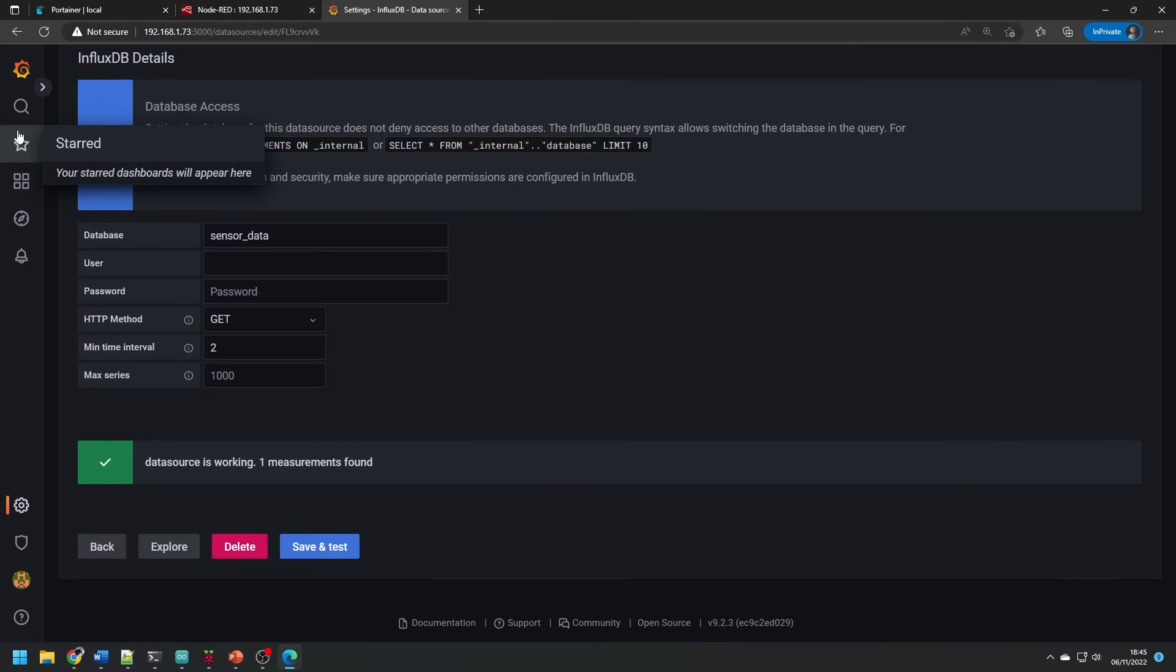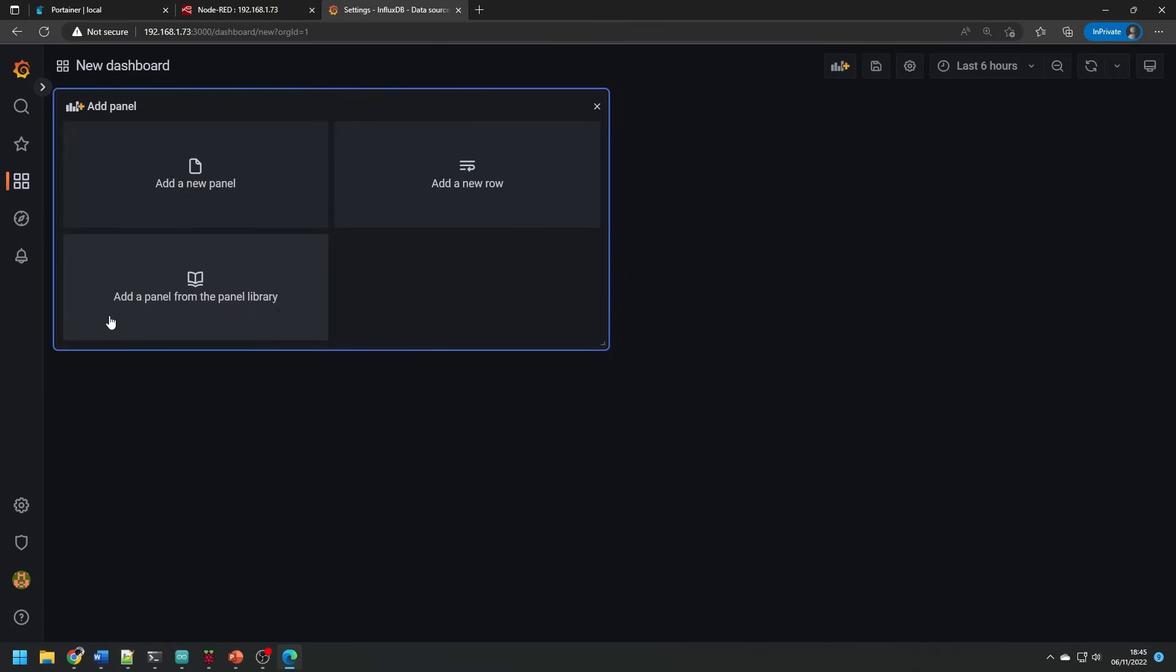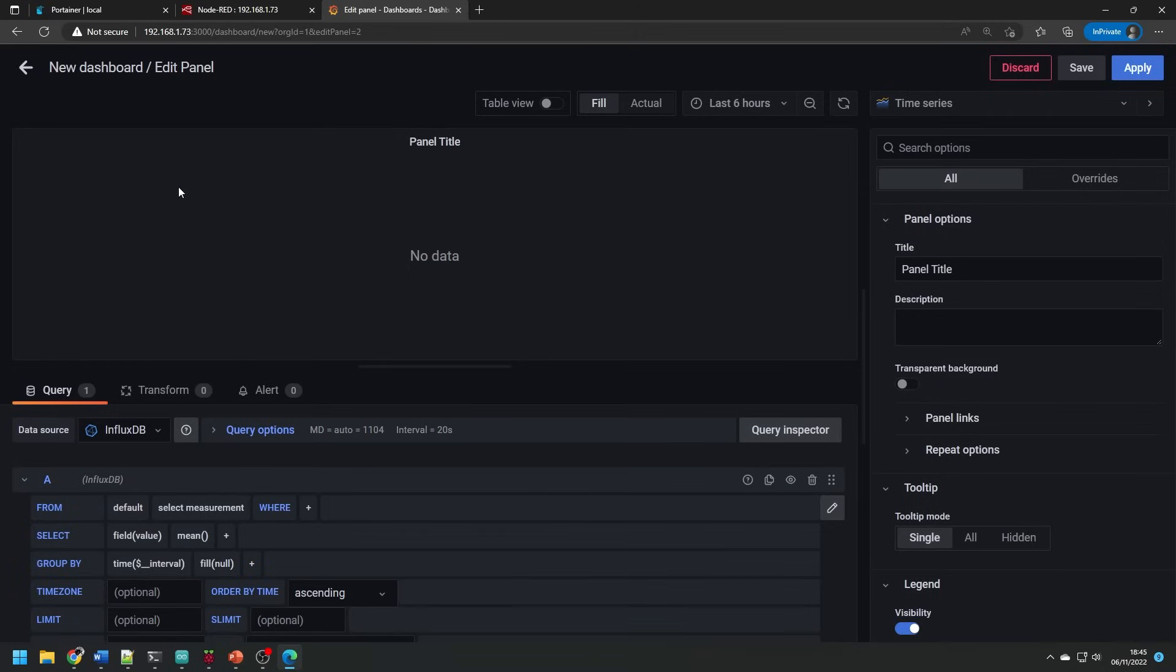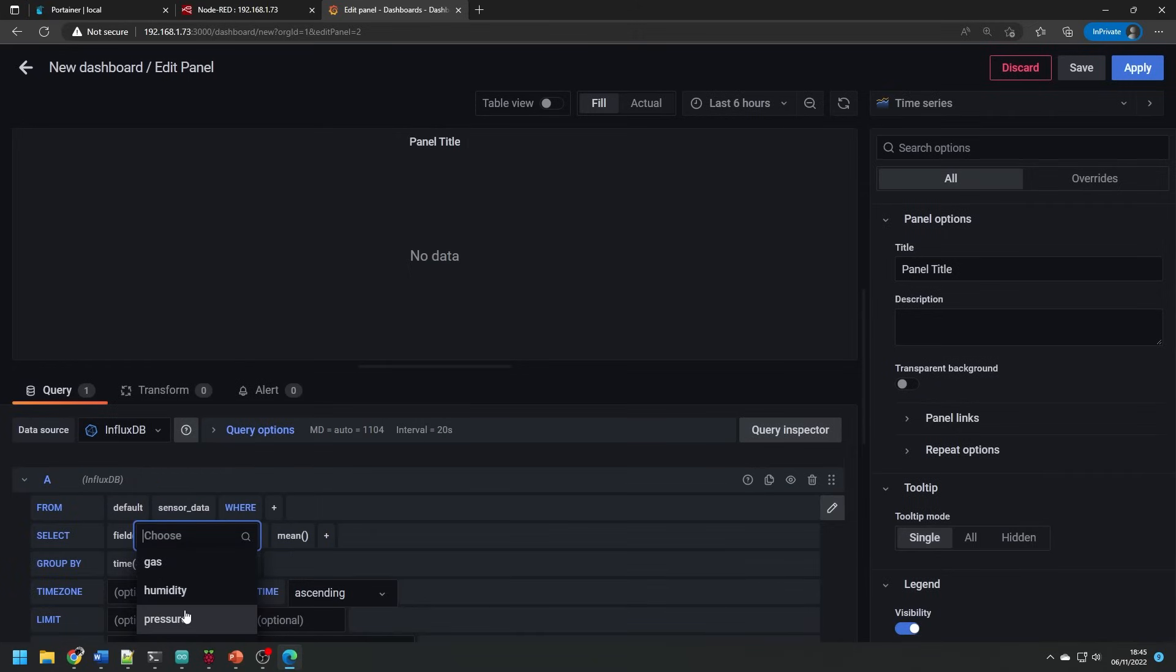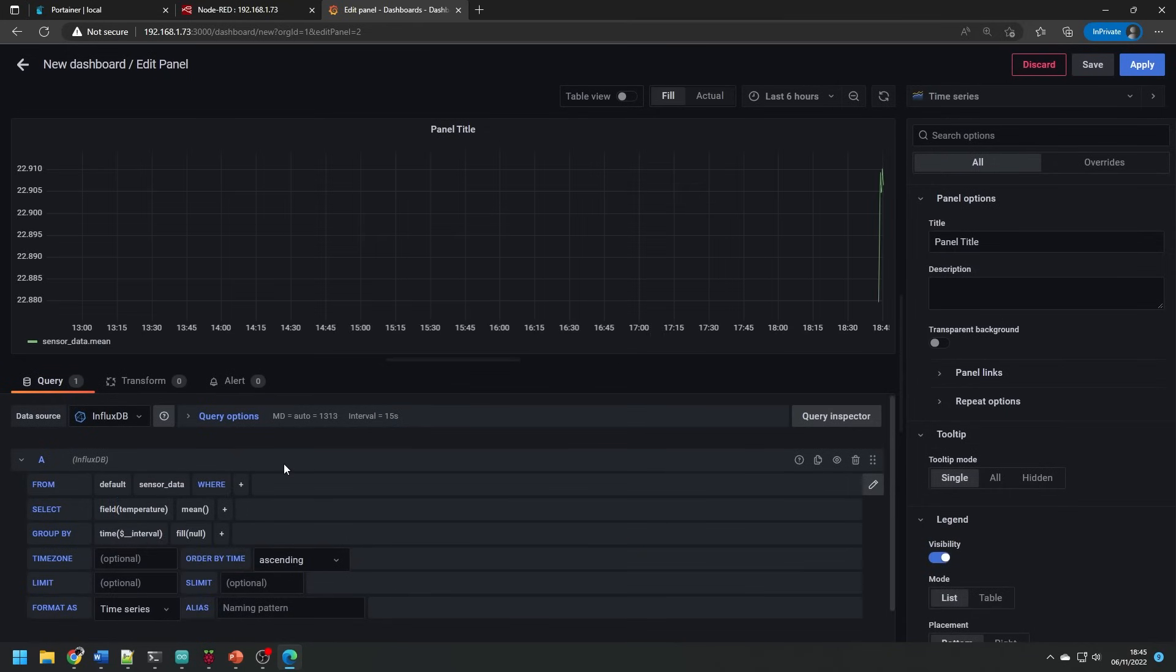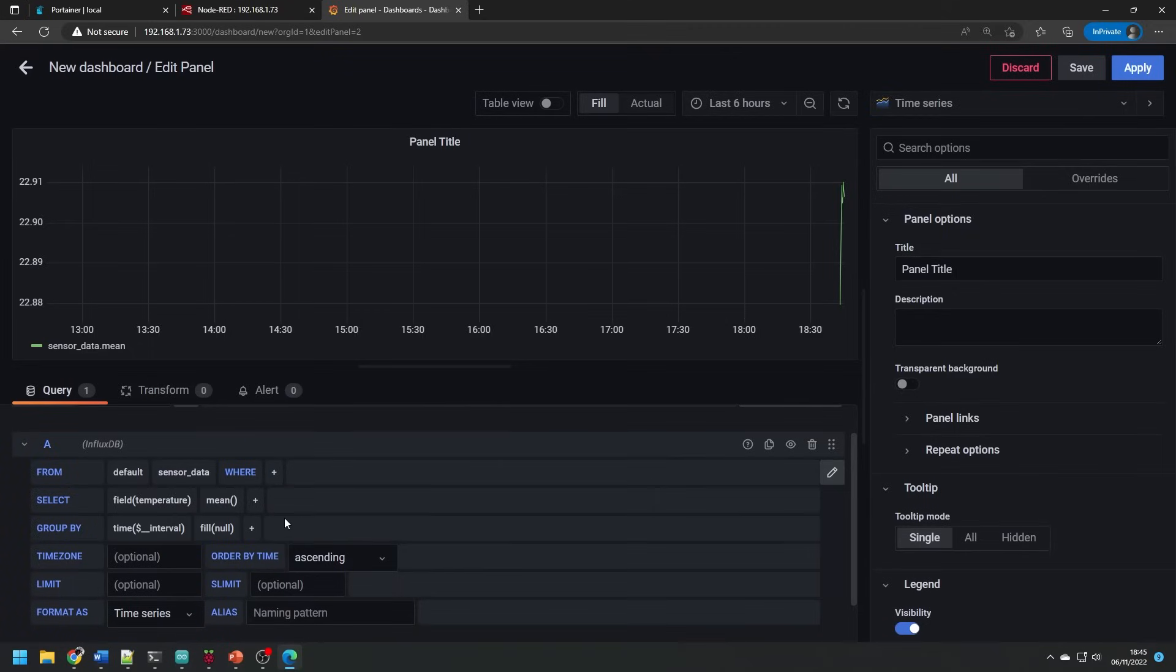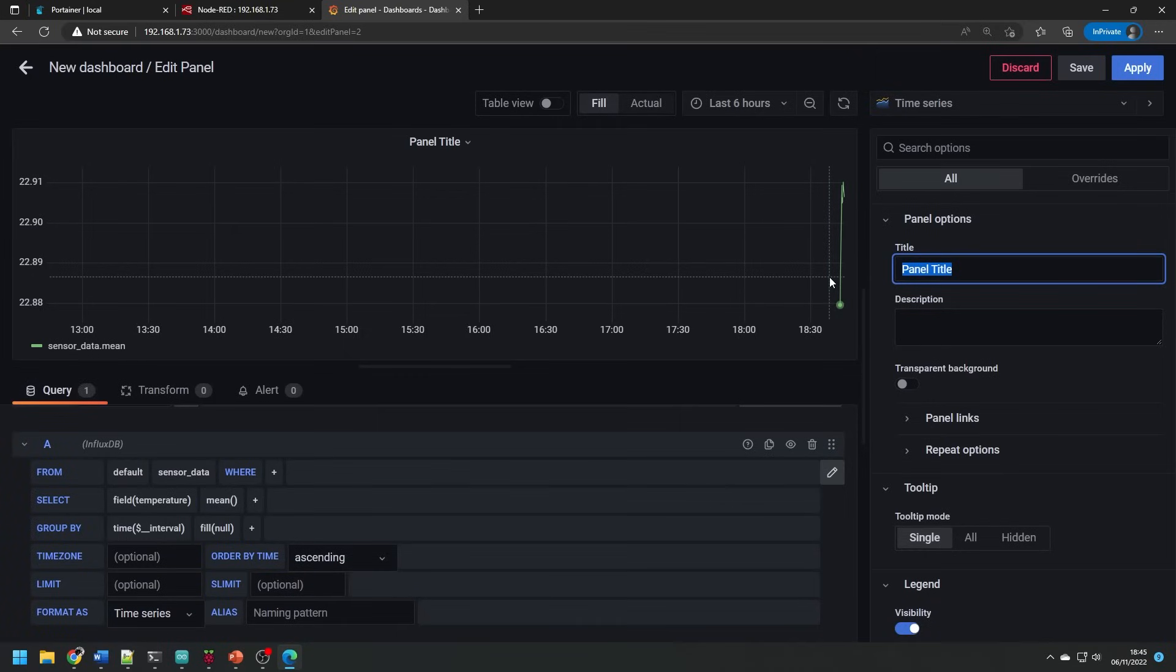Next, we can create a dashboard which is where we will see all the information we have recorded. Select create new dashboard and then add a panel. In the measurements box in the from parts of the data source, you can select sensor data and then under the field option, you can pick the variable that you want to plot. And as you do this, you should see some data being populated in the graph.